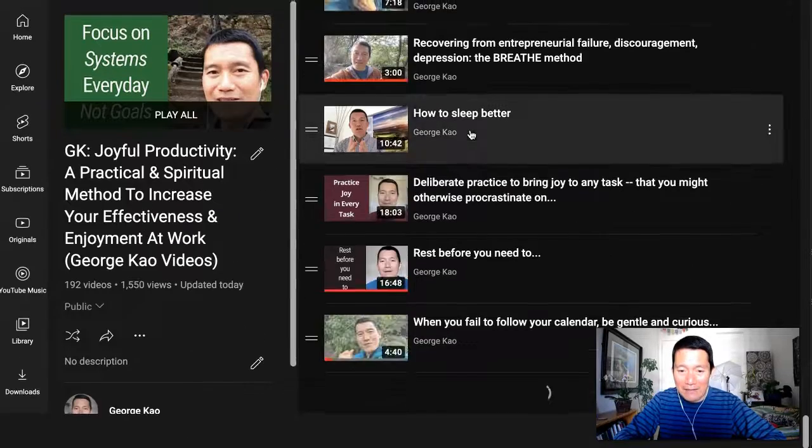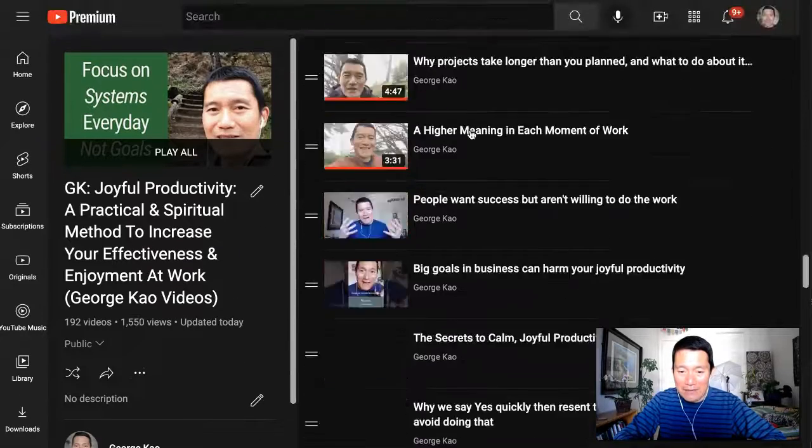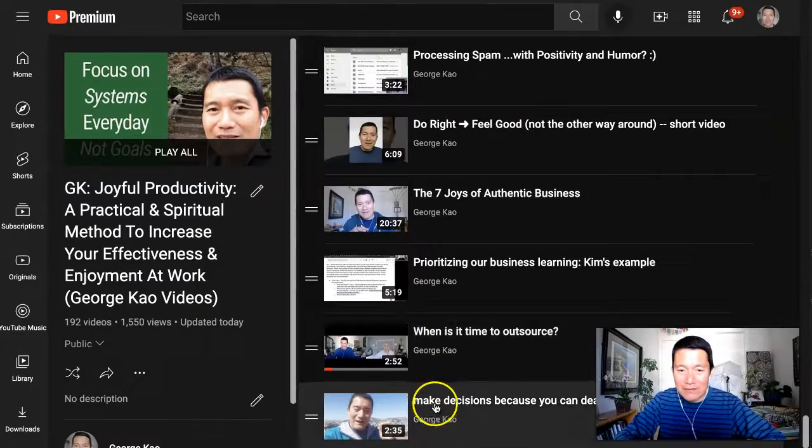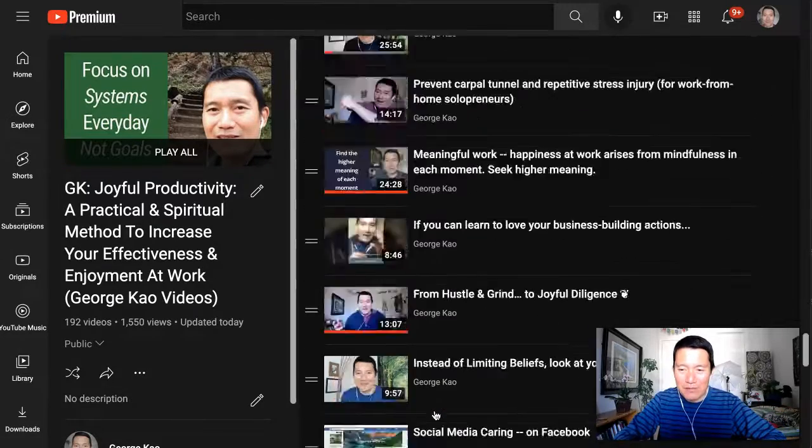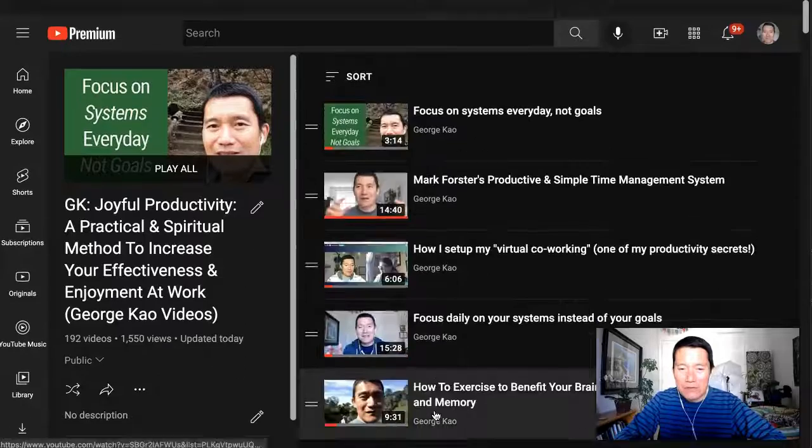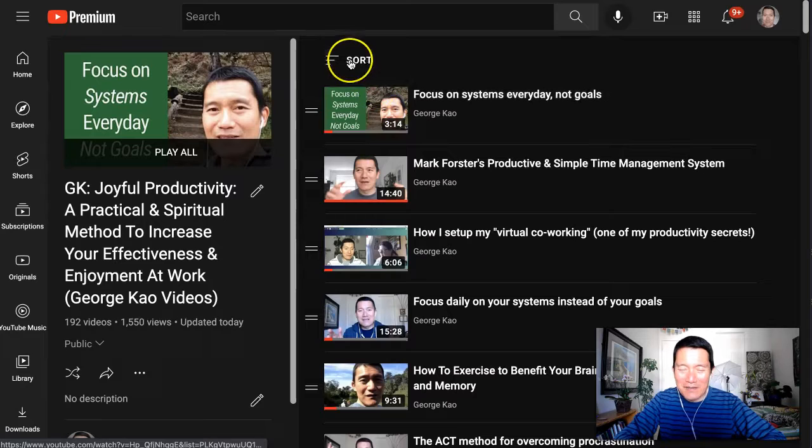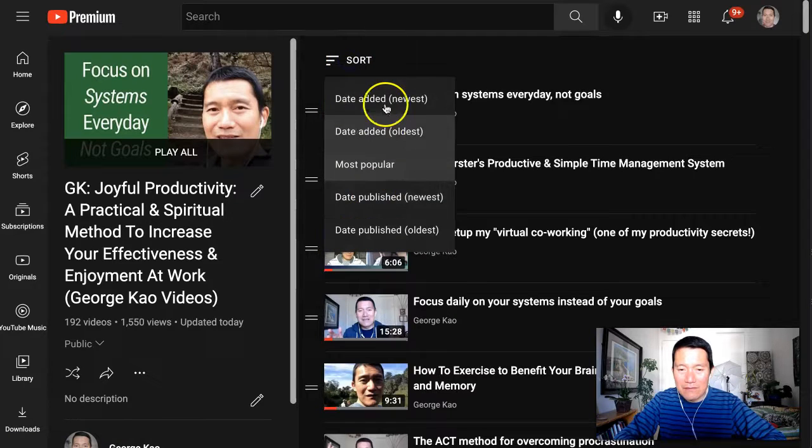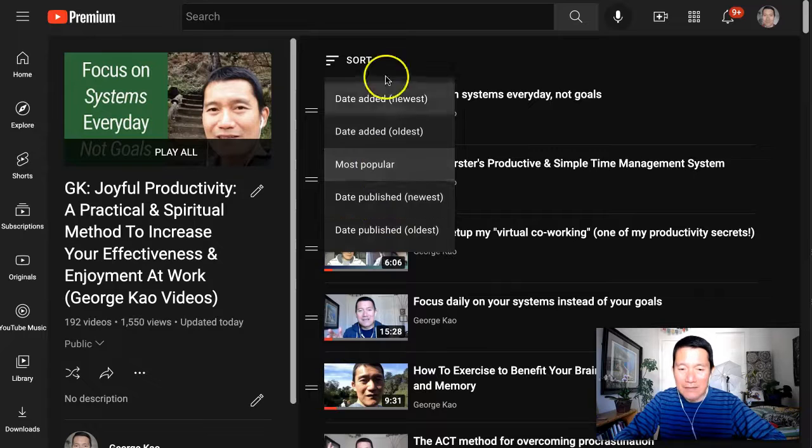And that video that I added is not at the bottom anymore because it's not the least popular video in this playlist. So just be aware that this will reset your manual sorting.